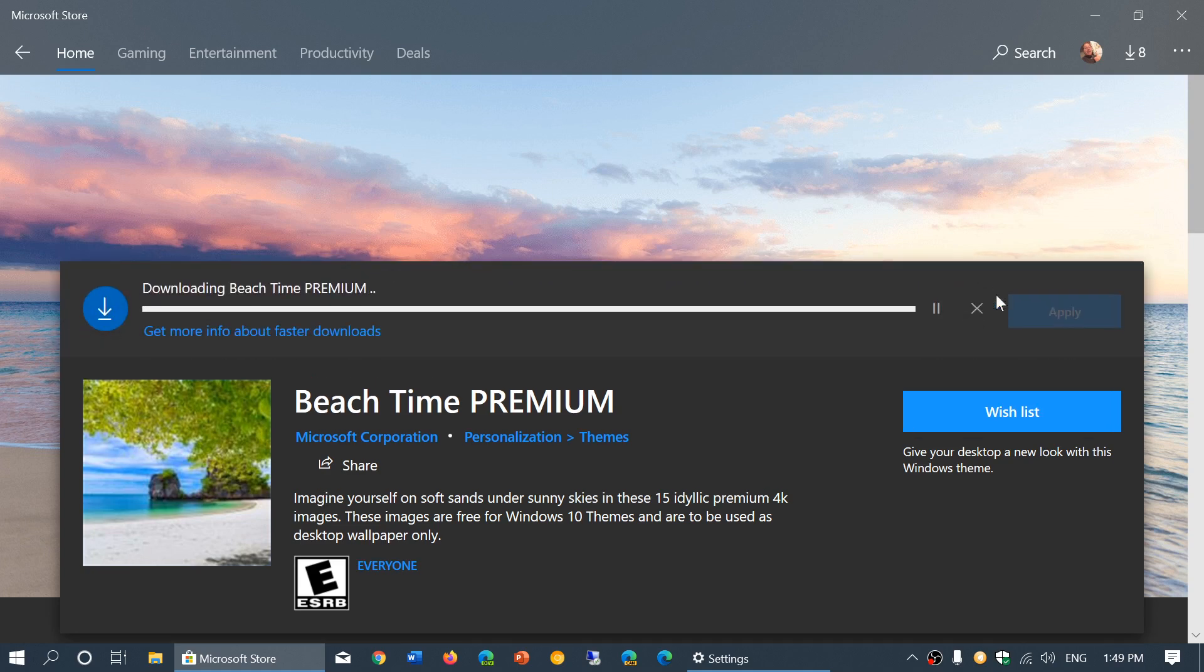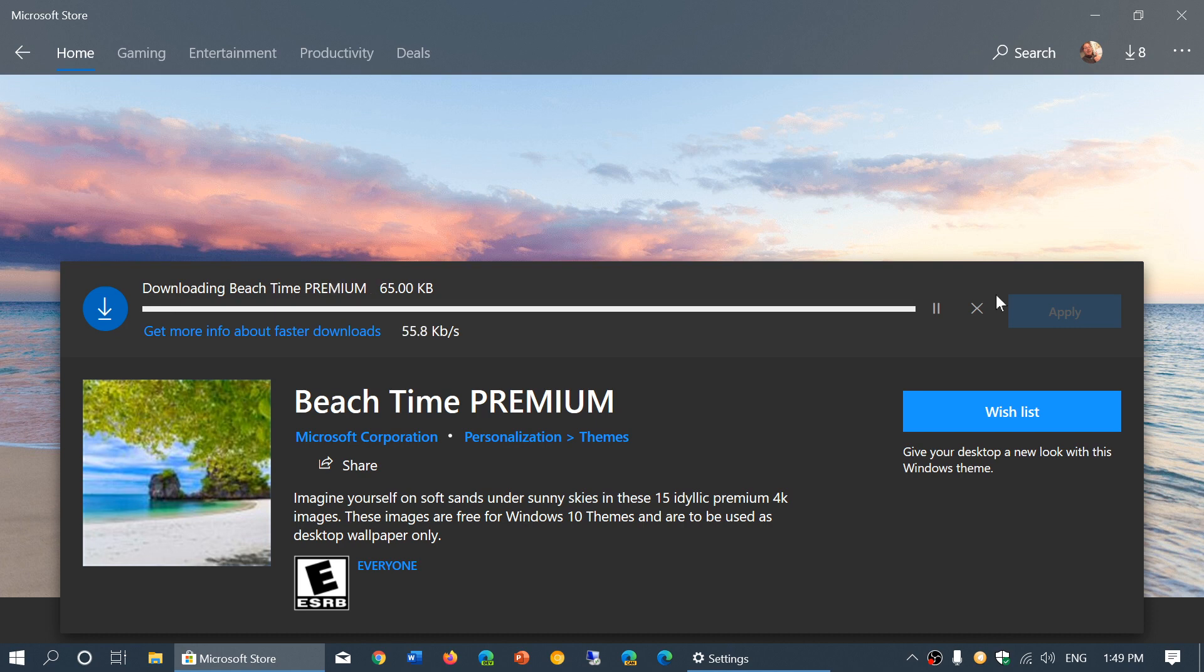And it will download the package of the premium or the different pictures that you see here. Depending on your internet speed and how things go, the speed will be different.